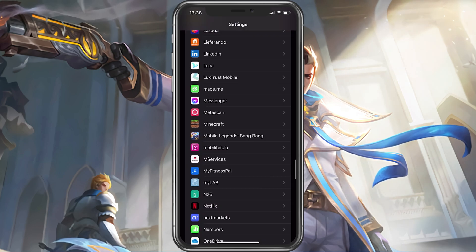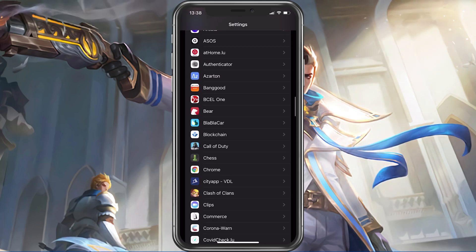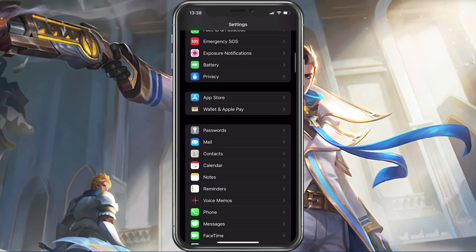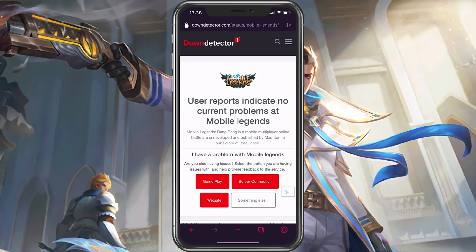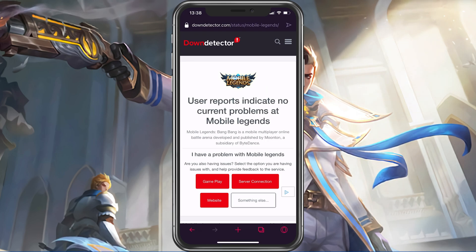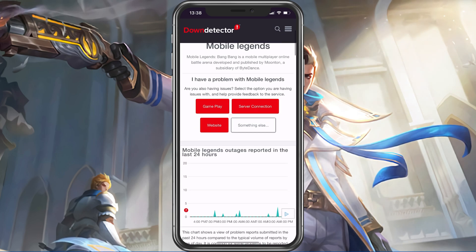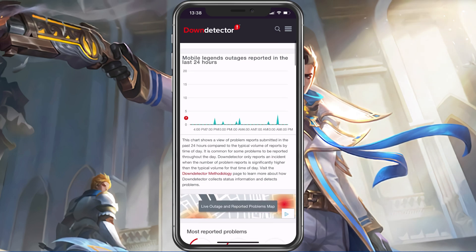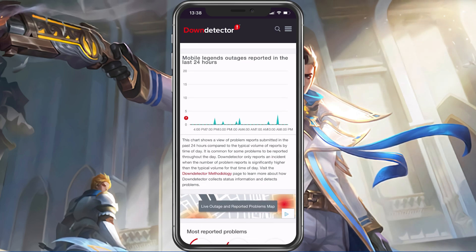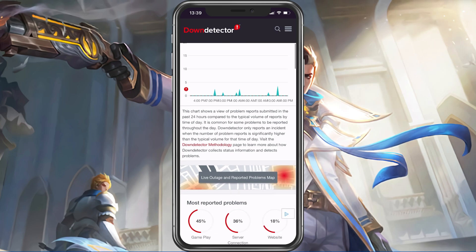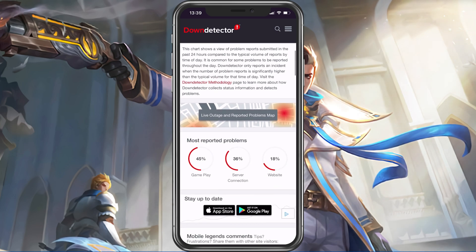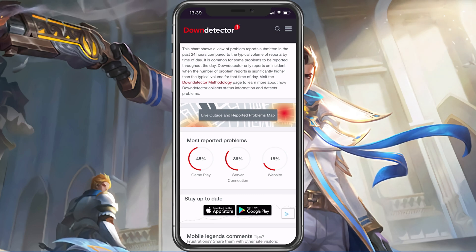In case the problem persists, make sure that you are using a reliable network connection and that the Mobile Legends servers are operational. Open up your favourite browser and search for Mobile Legends server status. On this page, you can preview server outage reports in the last 24 hours for the game. Below, you have the option to see if these reports are related to the Mobile Legends server connection, the website, or the actual game.